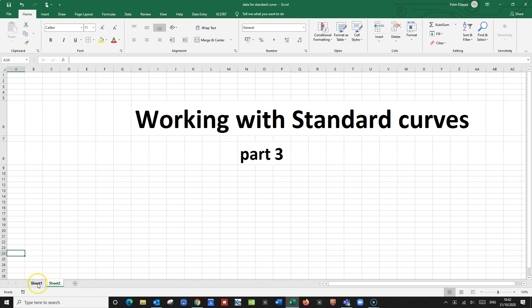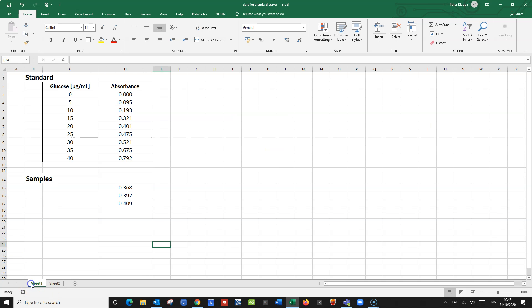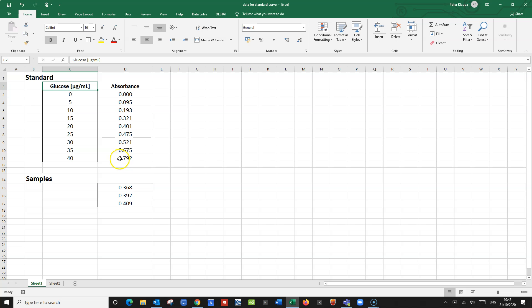Here are the data that we have been dealing with for our standard curve. These are the concentrations we have chosen, and we have calculated how much of the stock solution we need to get to these concentrations. We make the measurements in a spectrophotometer and record the absorbance at the right wavelength. So how can we now convert this into a nice standard curve?